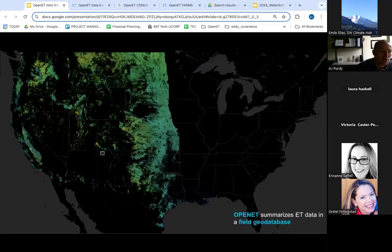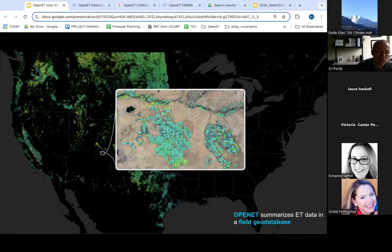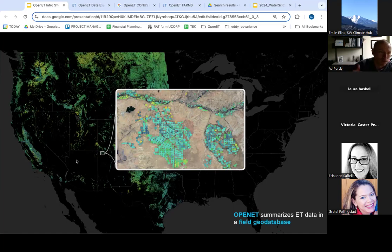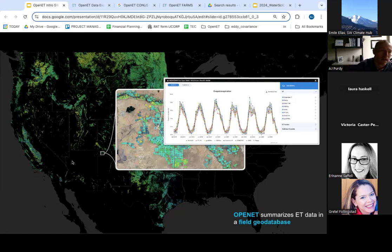In addition to that gridded 30-meter data, the data are also summarized in a field geodatabase. This database was sourced from state agencies across the Western United States and includes some level of quality curation and filtering. Through this mechanism, we're able to summarize data rapidly on demand for multiple years, multiple models, or multiple variables. As it relates to drought impacts, this provides a fast way to better understand individual parcels or fields within any region across the Western United States where Open ET data are available.